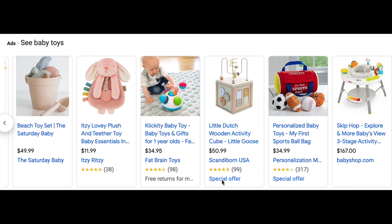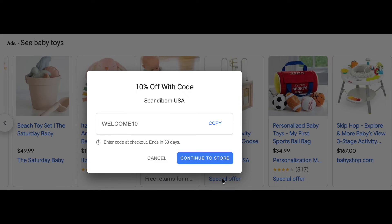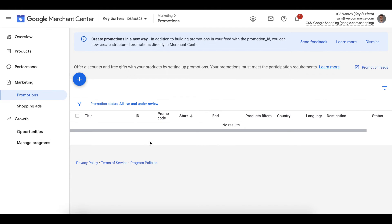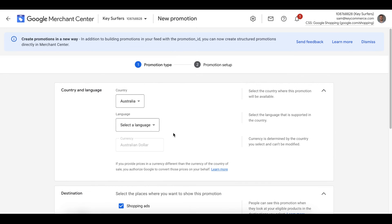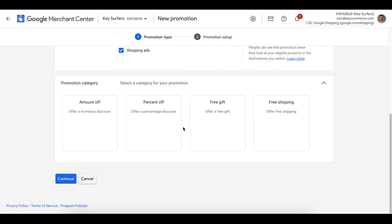I'm now going to run through creating a promotion for running a discount code on your store. Going back to promotions, click add promotion, choose our country and then scroll down to the category section. Choose either amount off or percentage off. Let's choose percentage off for this discount because it will be 10% off.